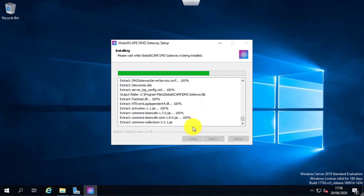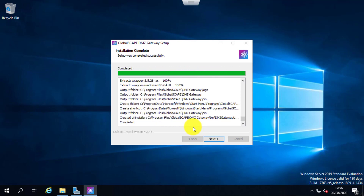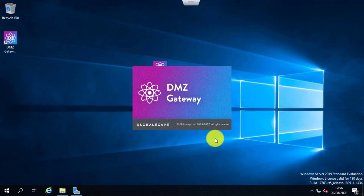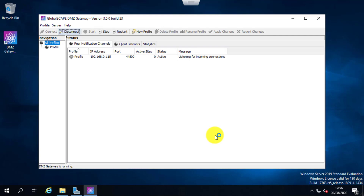You don't need to have any license keys installed on the DMZ gateway, but you should have a license key installed on the EFT server to use the DMZ gateway feature. Now that it is installed, we'll launch the admin console.